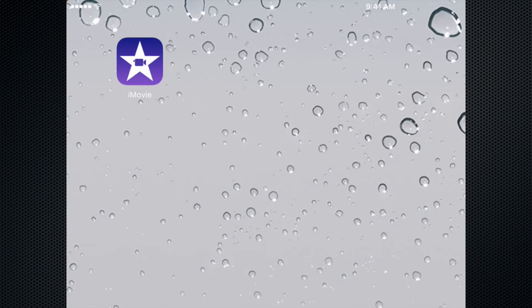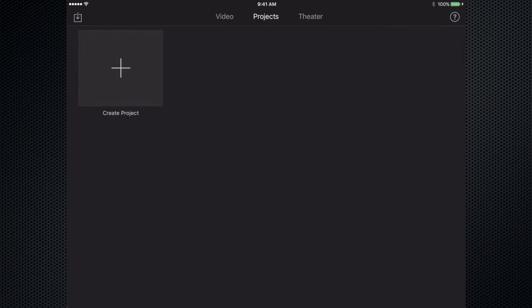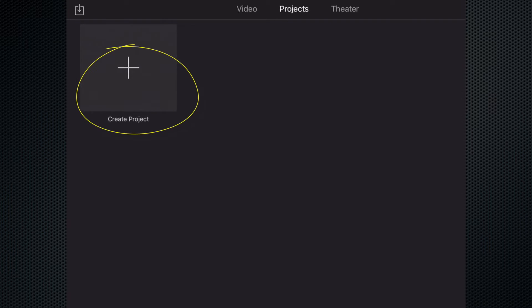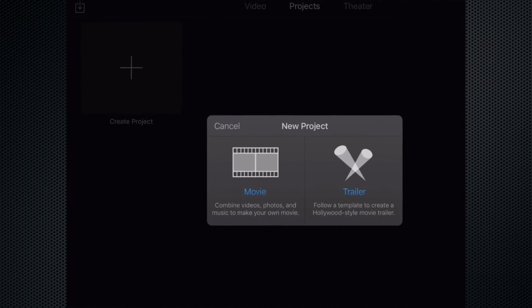So today we're going to create a blank project. We're going to start by tapping on the iMovie app and that takes us to a screen with a big plus sign that says create project. So we're going to go ahead and tap on the plus sign.